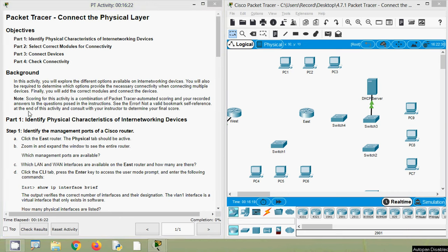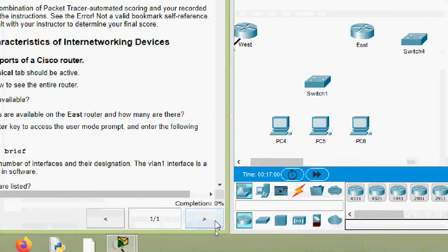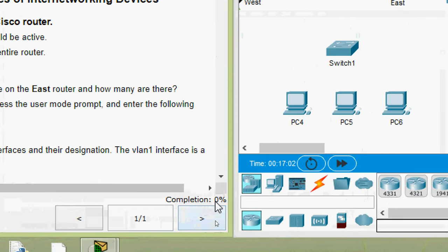They shown a note here: scoring for this activity is a combination of Packet Tracer automated scoring and your required answers to the questions posed in the instructions. At the end of this activity, consult with your instructor to determine your final score. Whenever we do this activity, here we can see the changes in the completion status.